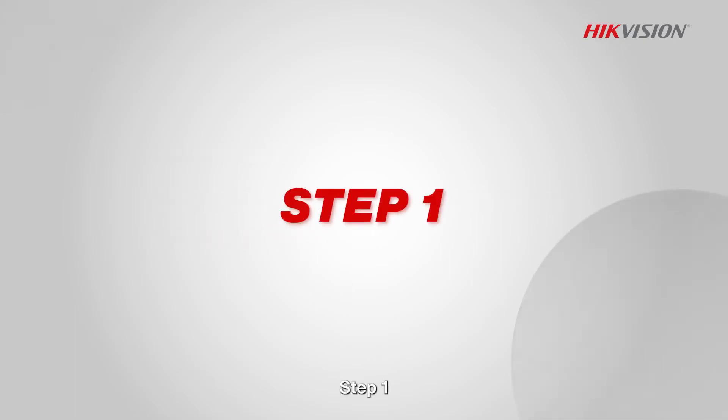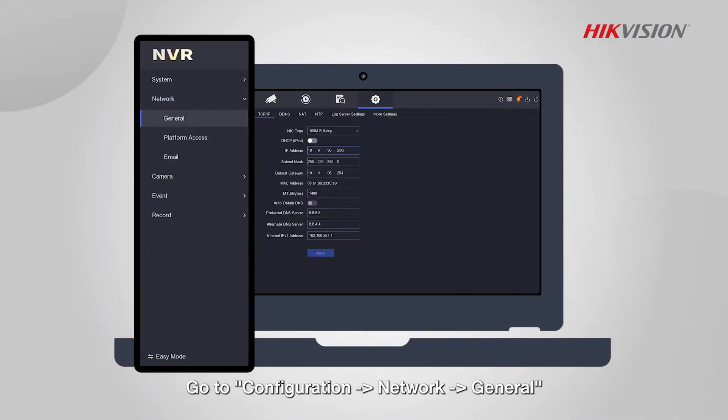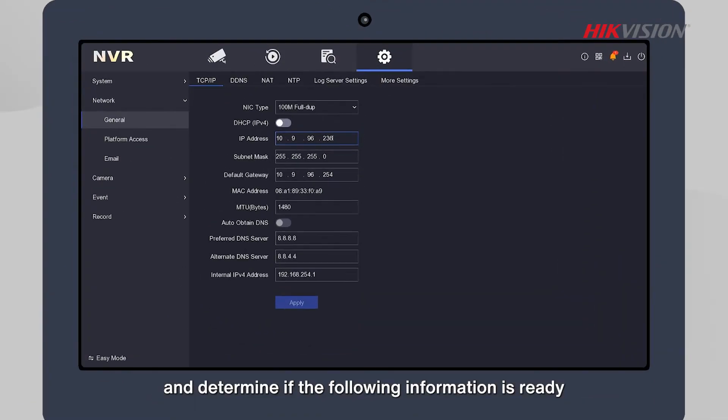Step 1: Go to Configuration, Network, General, and determine if the following information is ready.